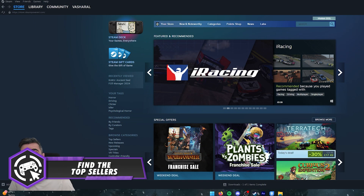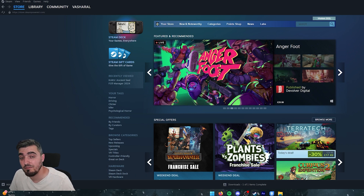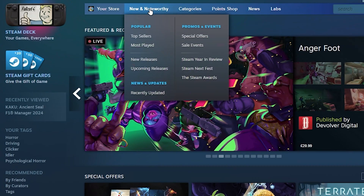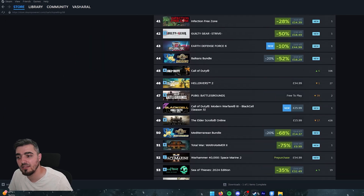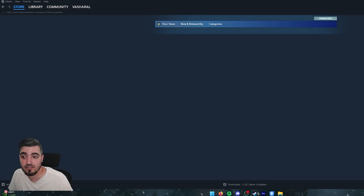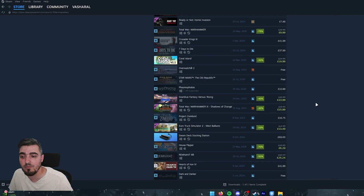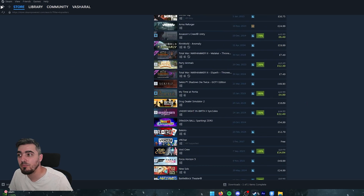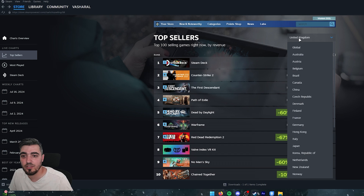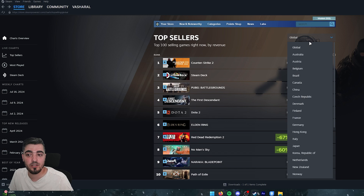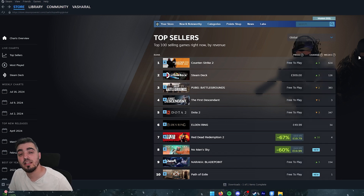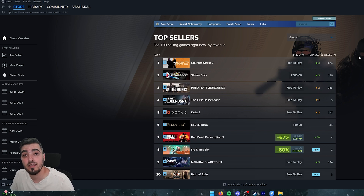For store tips: you can find the top sellers by going to Store > New > Top Sellers. You can scroll well beyond the top 100 and switch between a global view or per-country view. It's a great way to discover what's popular right now and see trending games worldwide.